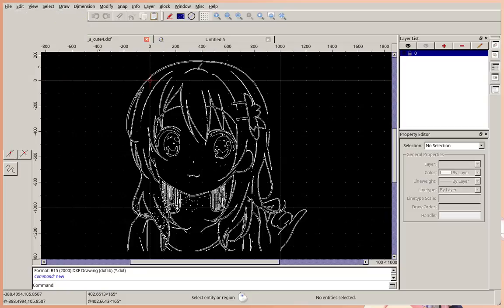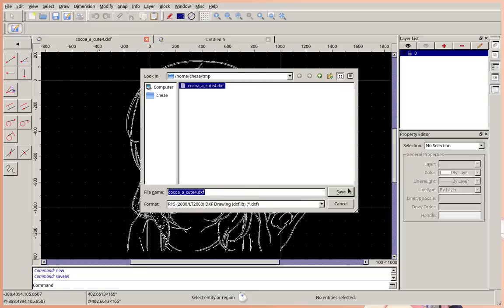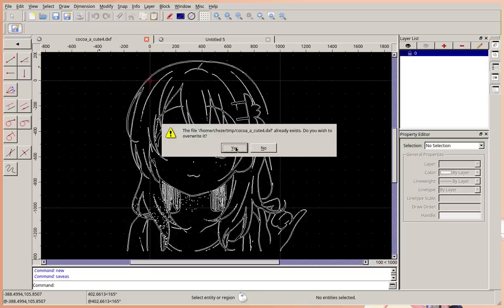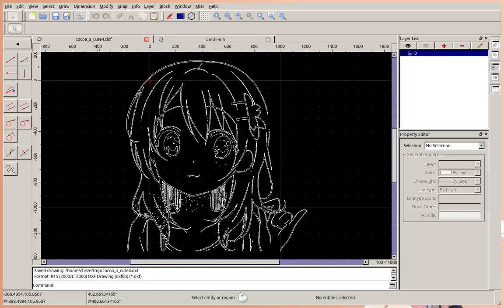And then, you save your file as a DXF. And a laser cutter will be able to cut this file. And that's how you prepare a file for laser cutting.